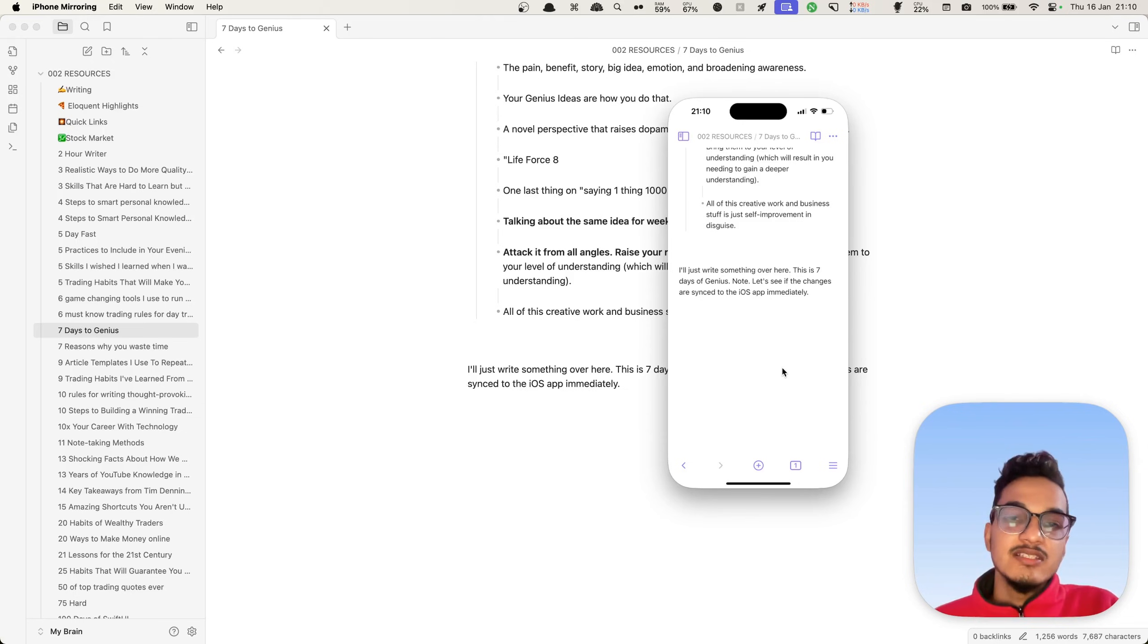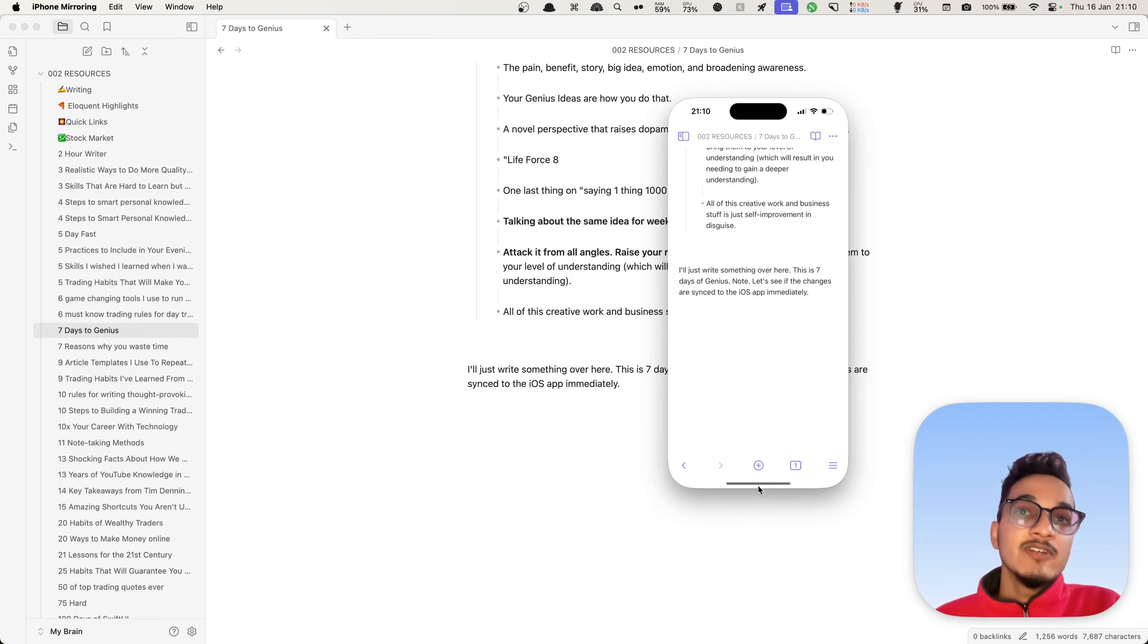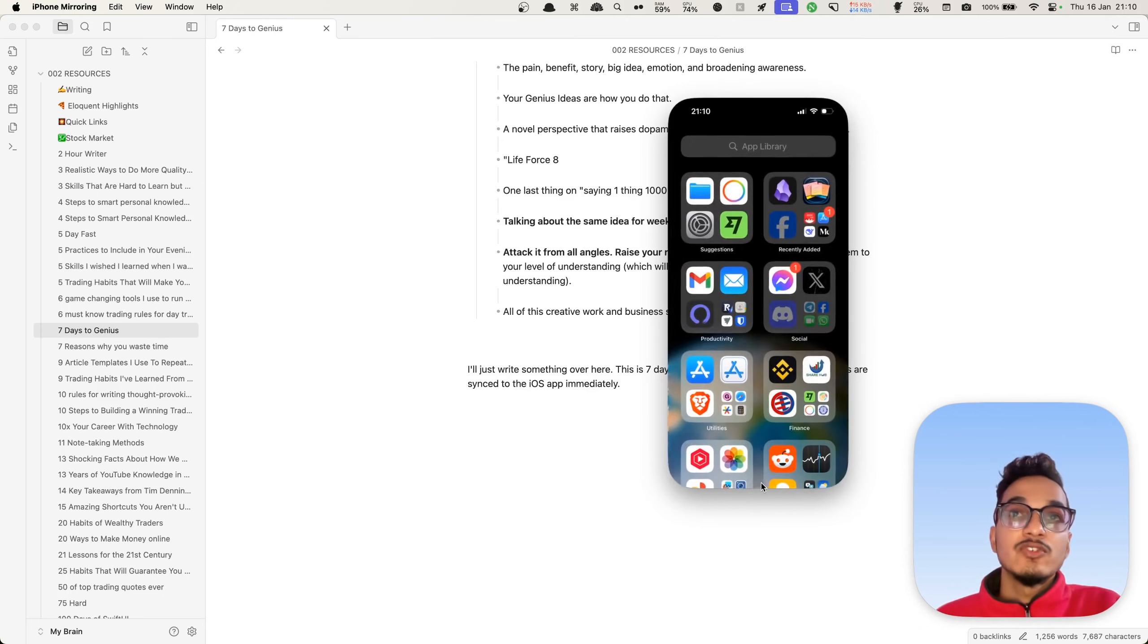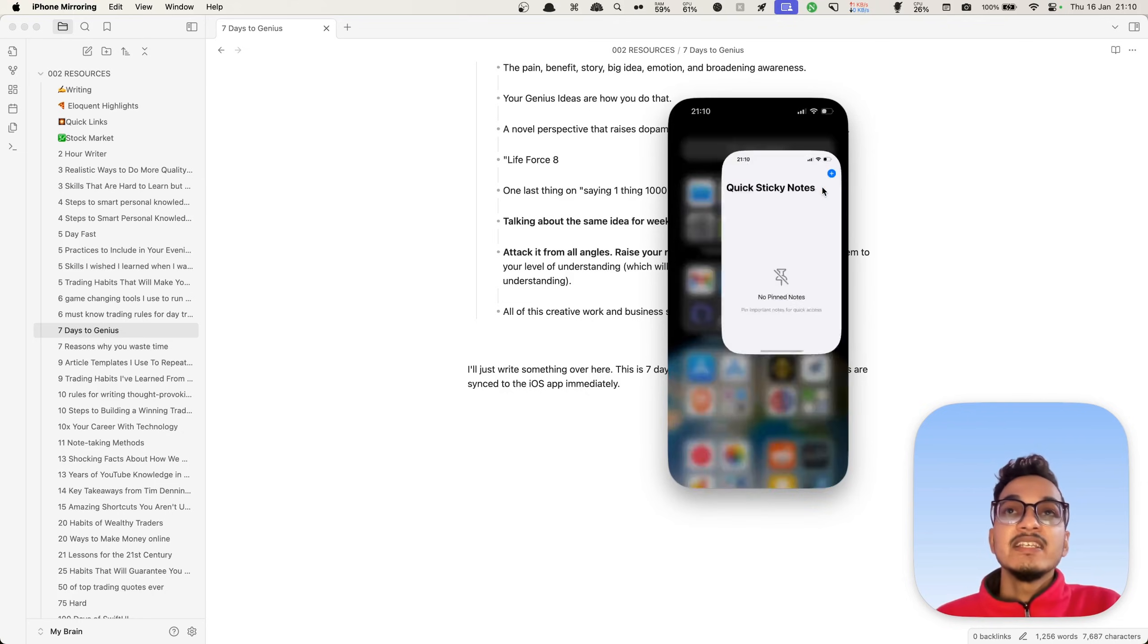And you can see here the changes are immediately synced. If you want an even quicker way to preview your notes, edit your notes, or write your notes on the go, then you can use the Quick Sticky Notes application, which is a companion app to the app that I showed you previously.